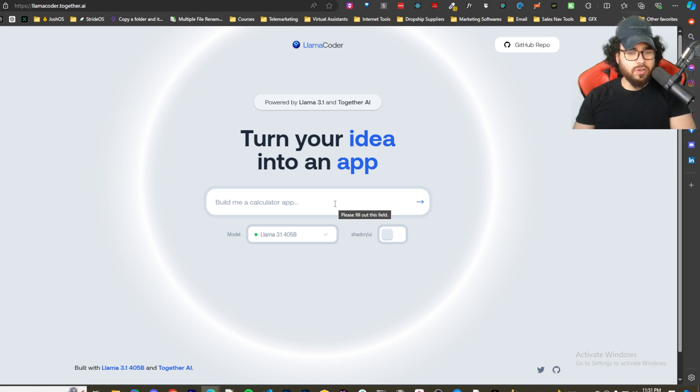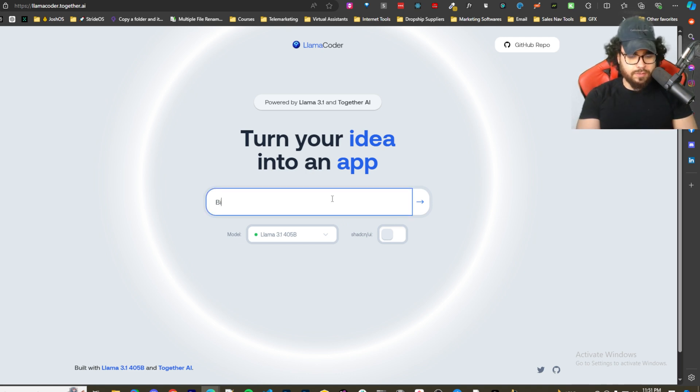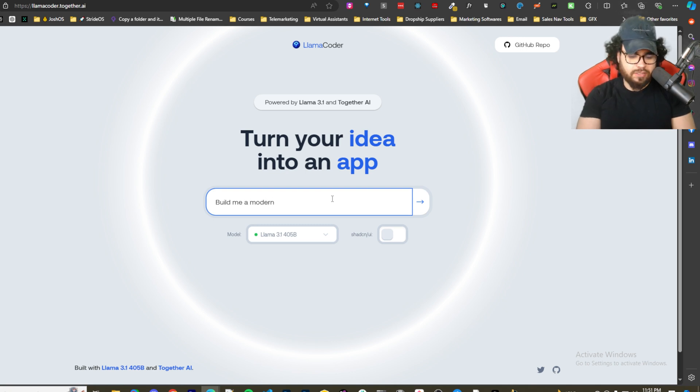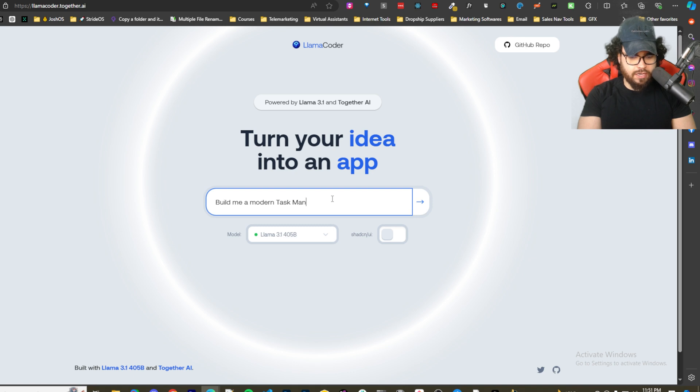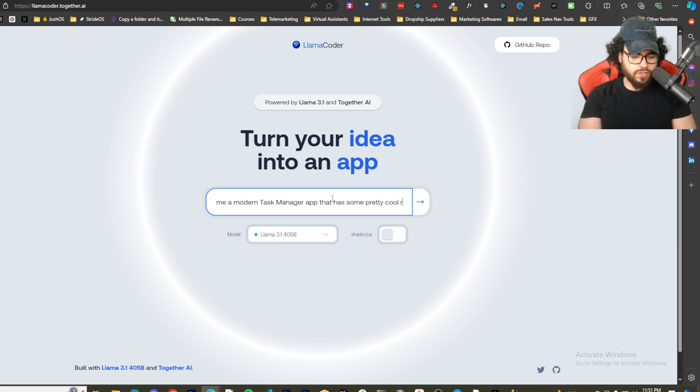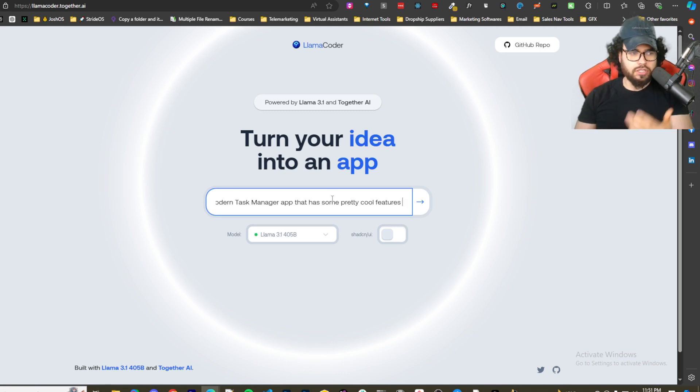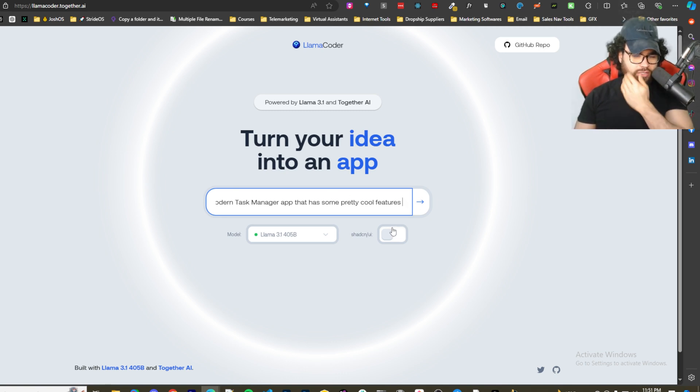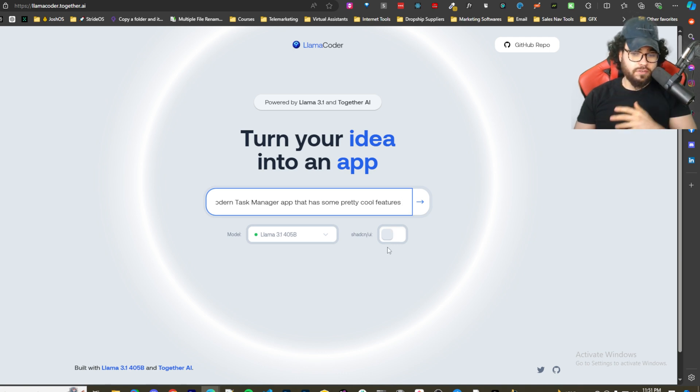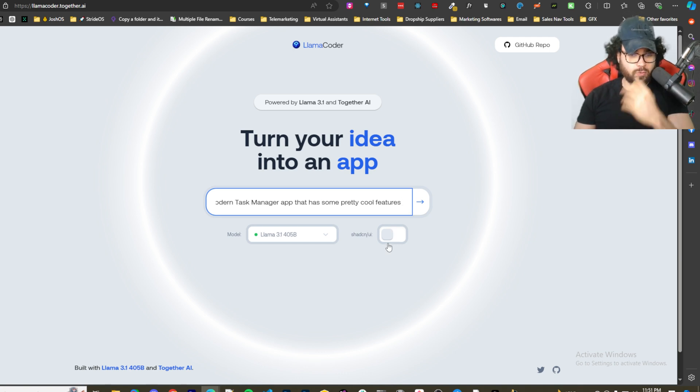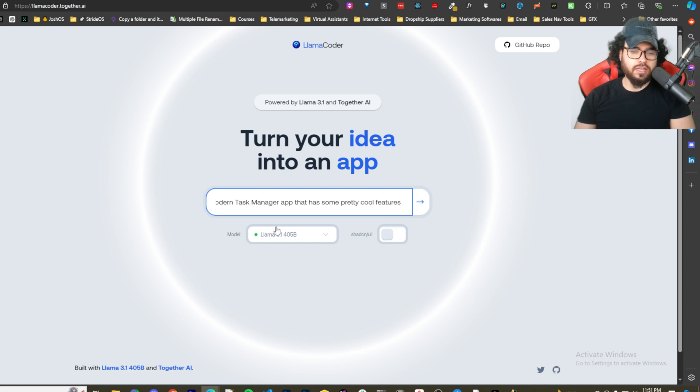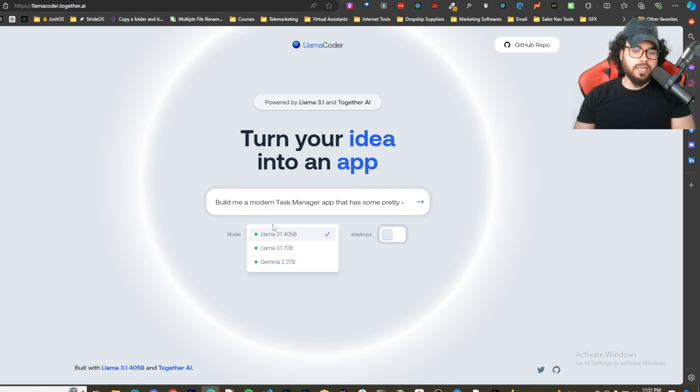Let's just do a quick demo here. Let's say build me a modern task manager app that has some pretty cool features. Of course, just like when you're doing any type of prompting, whether it's Claude, ChatGPT, whatever the case may be, you want to be more descriptive than this. I always like to get very nitty gritty if I'm using it for coding in terms of what I want and what features and capabilities.